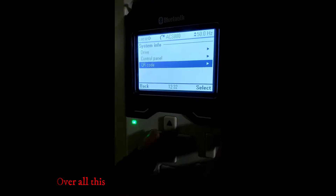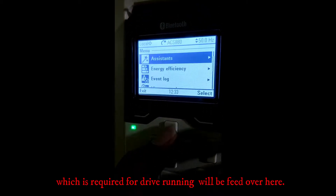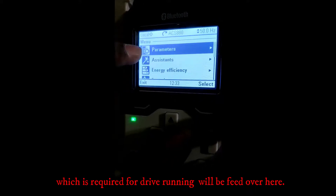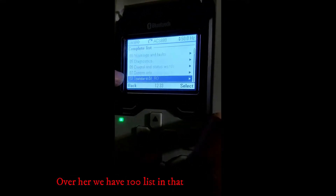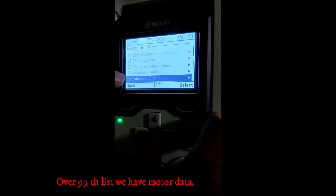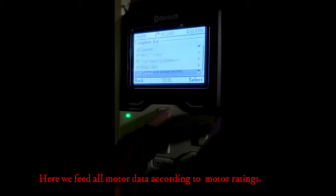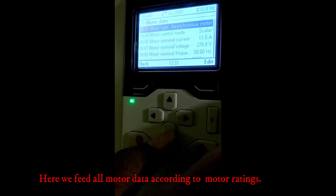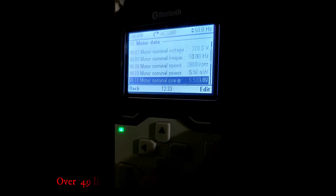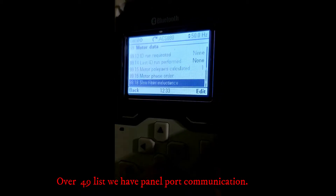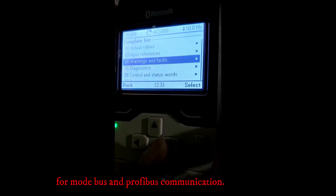Overall, the Parameter menu is very important because all the input data required for drive running is fed here. In the 99th list we have motor data — all motor data is fed here according to motor ratings and customer speed requirements. In the 49th list we have panel port communication, where we set the address ID and baud rate for Modbus and Profibus communication.